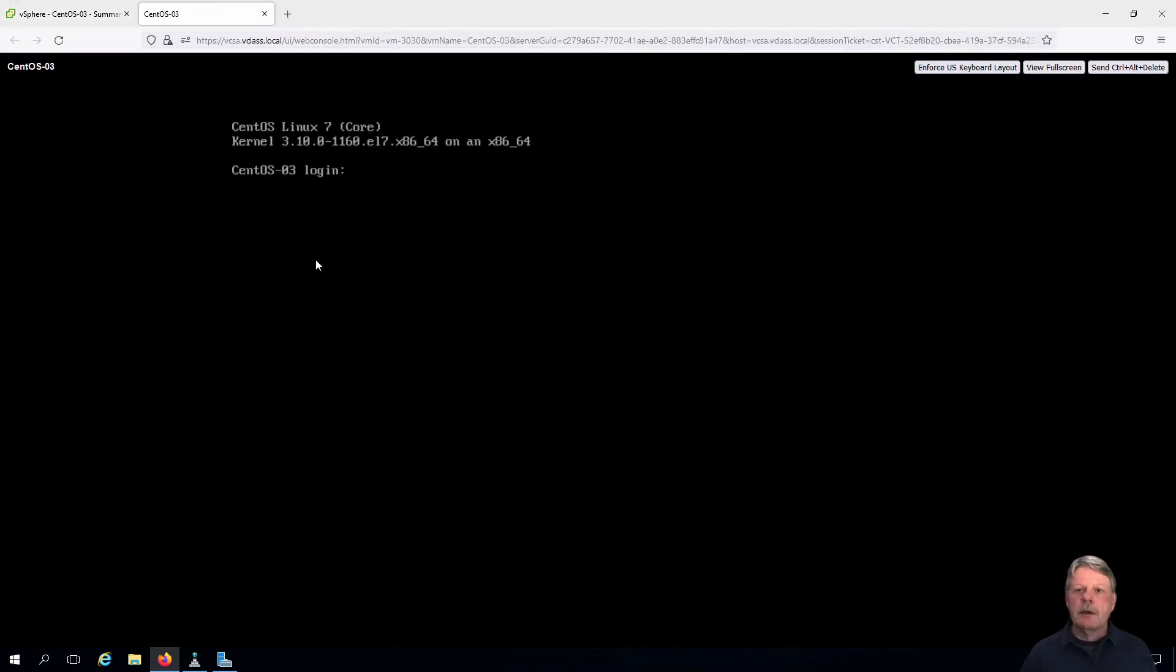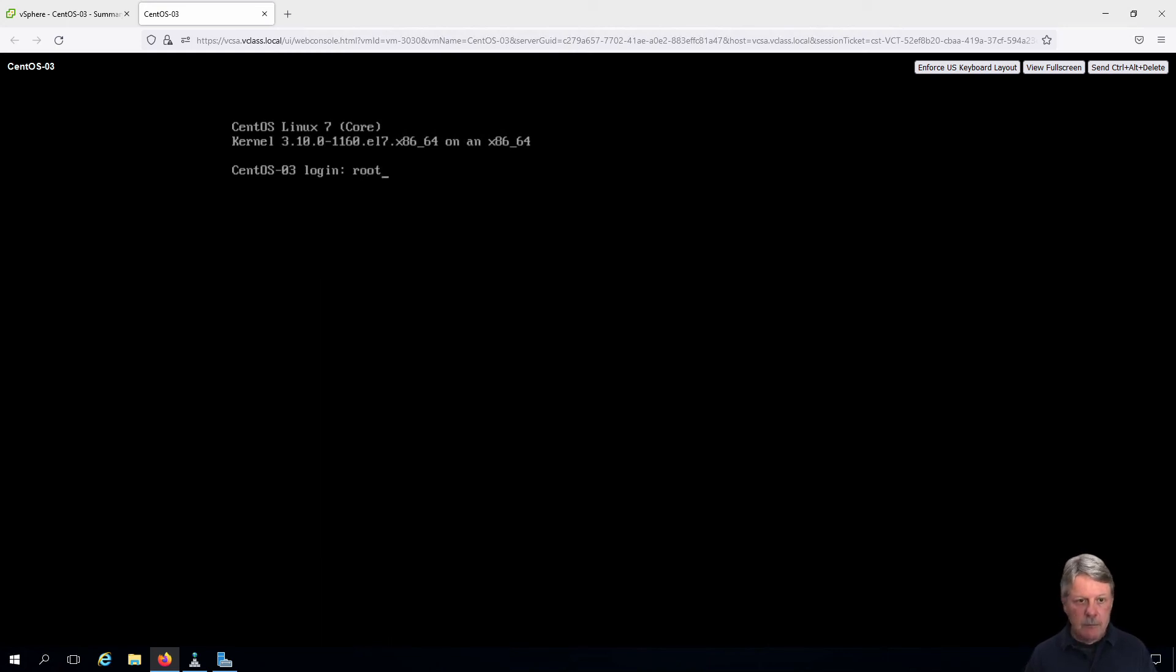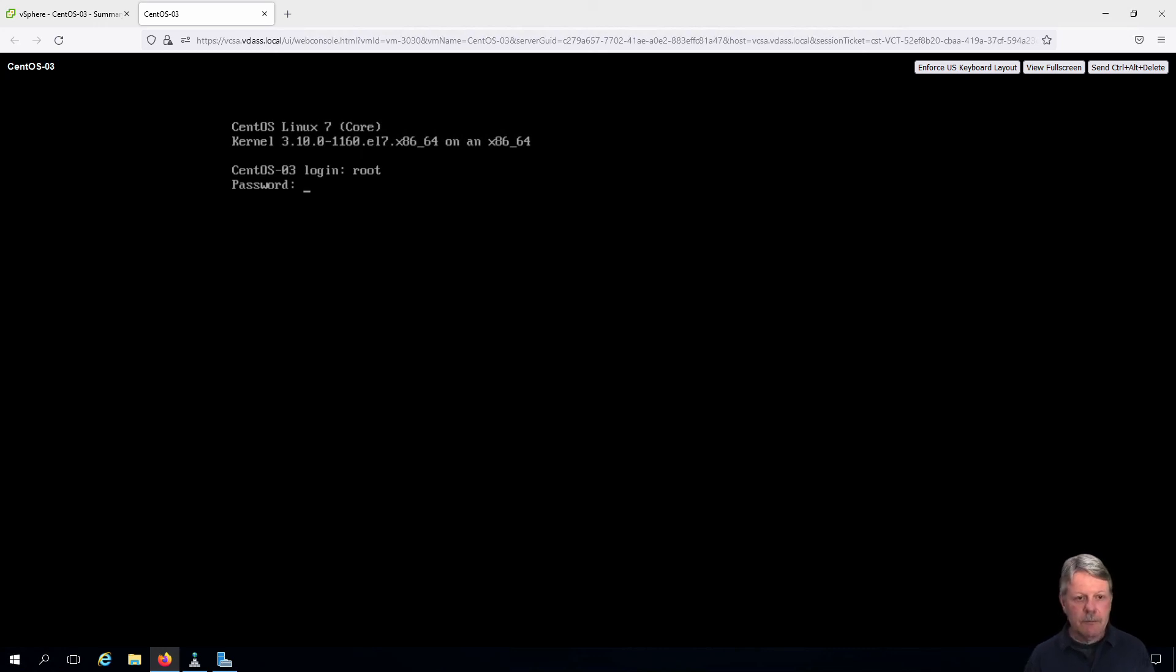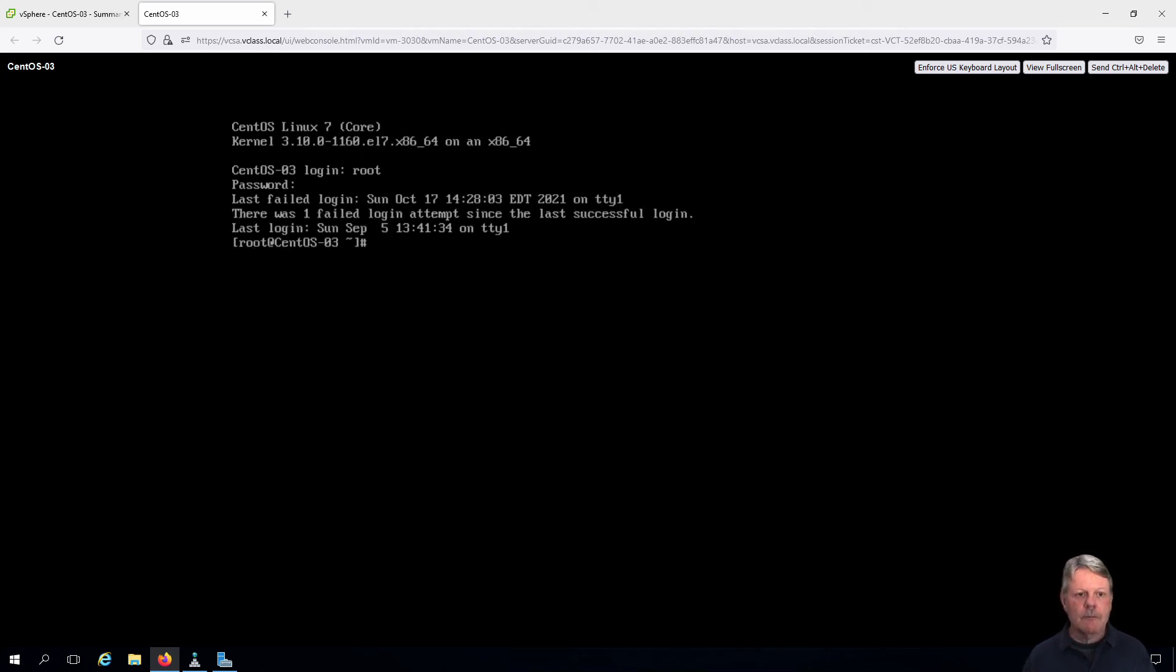We'll log in as the root account. And we can see that we're in.